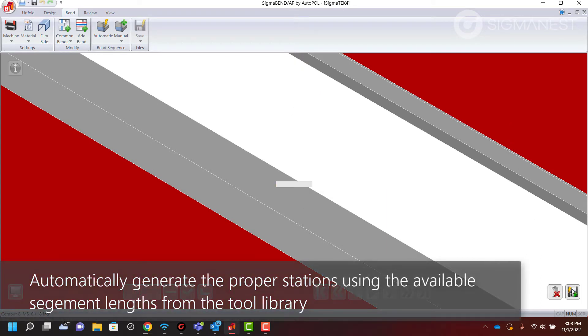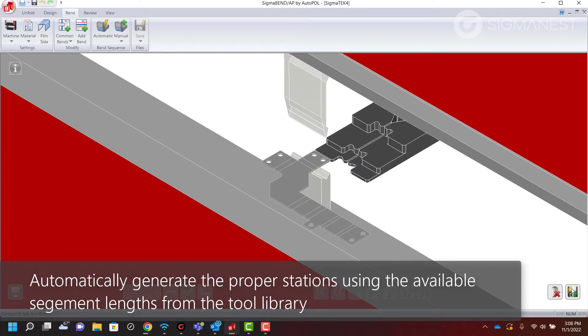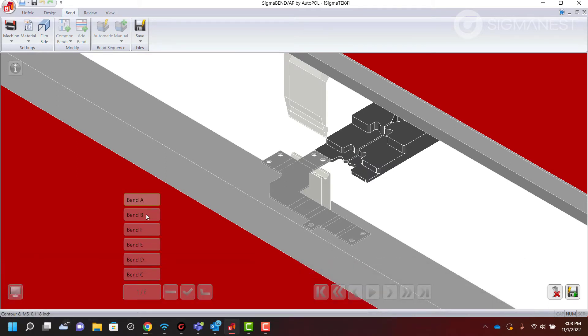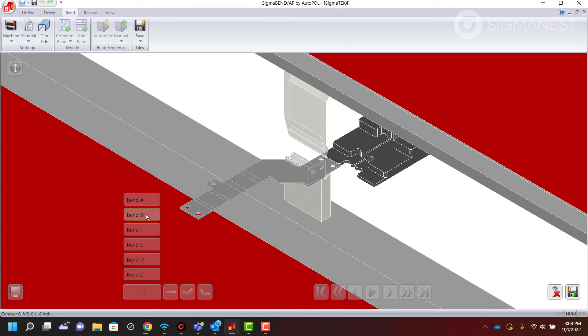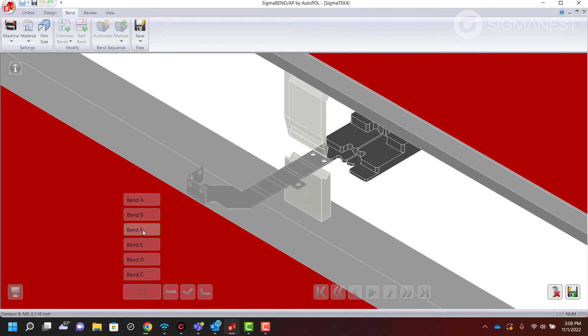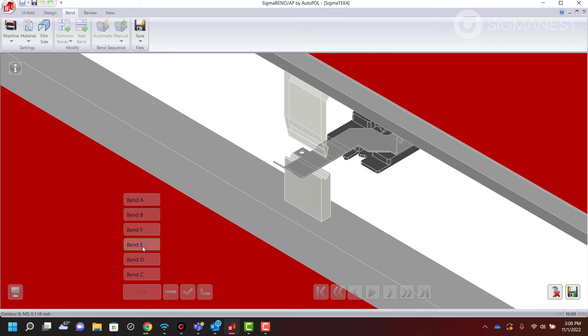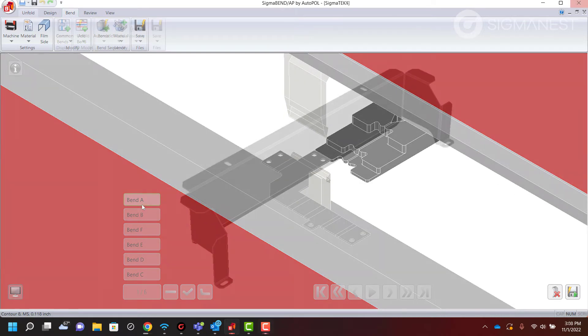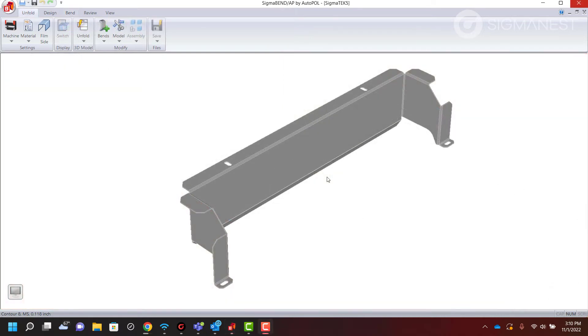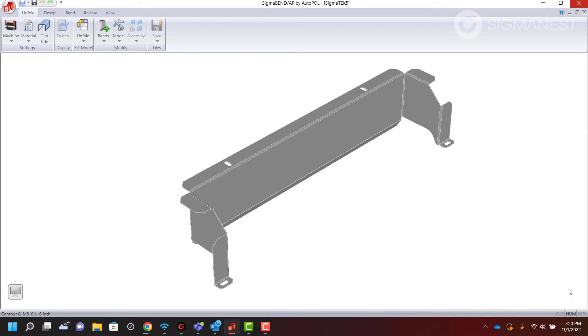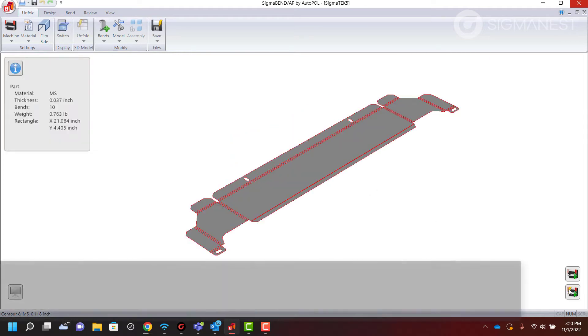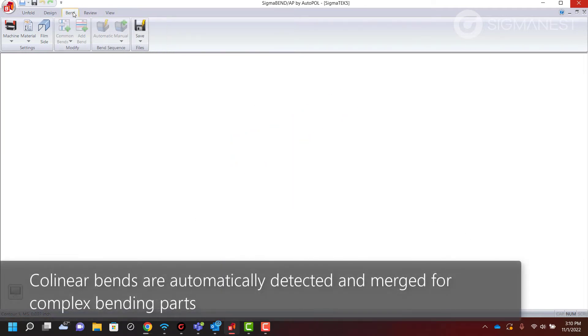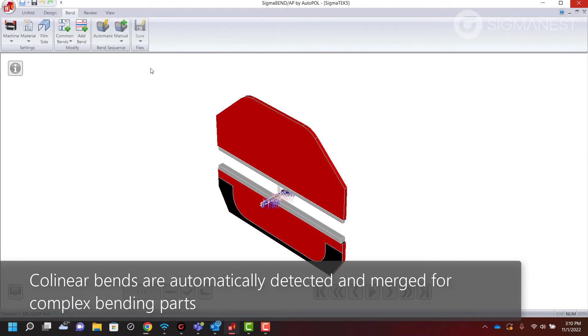Automatically generate tool stations using the available segment lengths from the tool library. Collinear bends are automatically detected and merged for more complex bending parts.